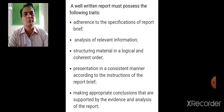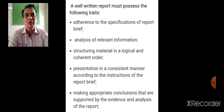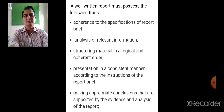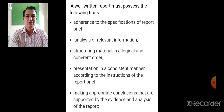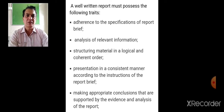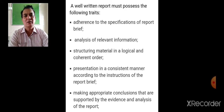A well-written report must possess the following characteristics: adherence to the specifications of the report brief — stick to the points and don't beat about the bush; analysis of relevant information — identify what is suitable; structuring material in a logical and coherent order with a logical progression of ideas; presentation in a consistent manner according to the instructions; and making appropriate conclusions supported by the evidence and analysis of the report.